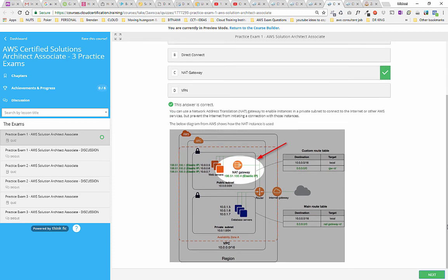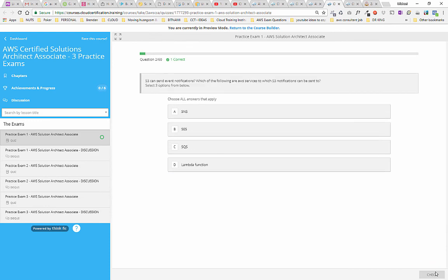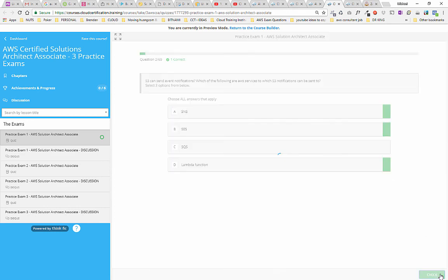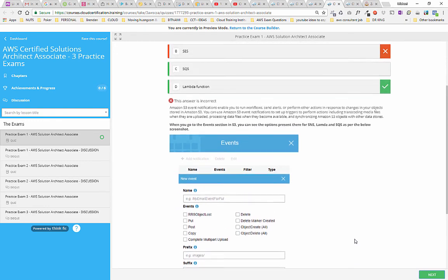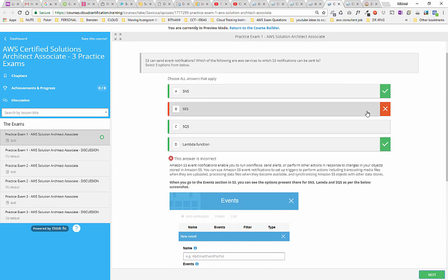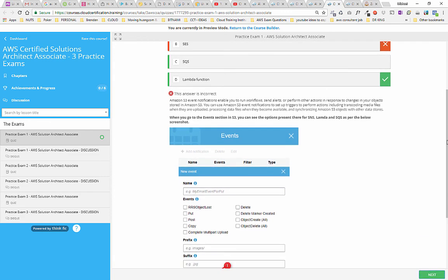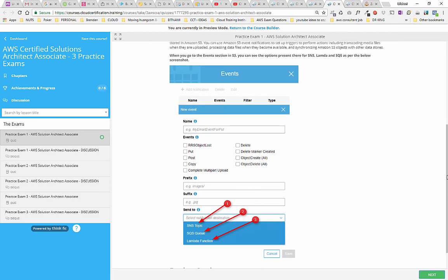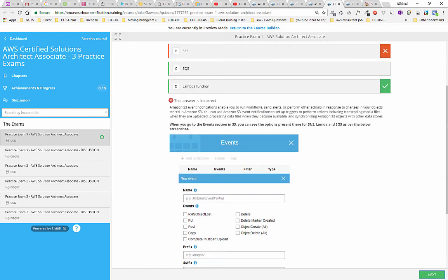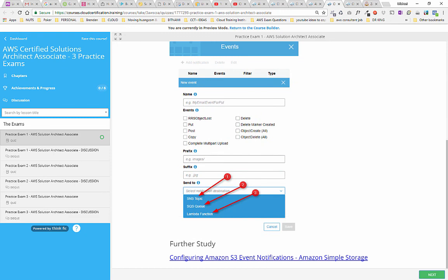The next question: 'S3 can send event notifications — which of the following are AWS services to which S3 notifications can be sent? Select three options.' We randomly picked some and got one wrong. It tells us which one we got wrong and gives an explanation about Amazon S3 event notifications, with a screenshot showing the event section in S3. The three correct answers are SNS topic, SQS queue, and Lambda function, along with further study links to AWS documentation.